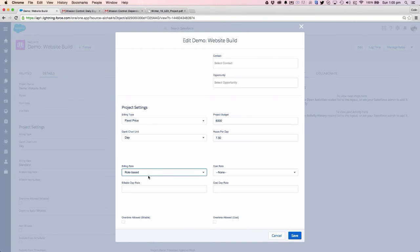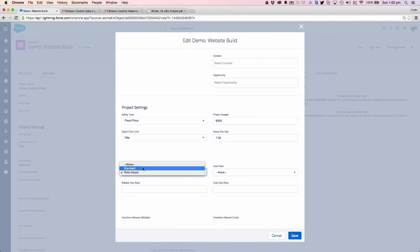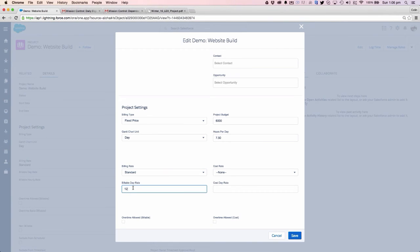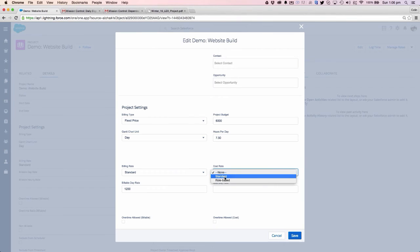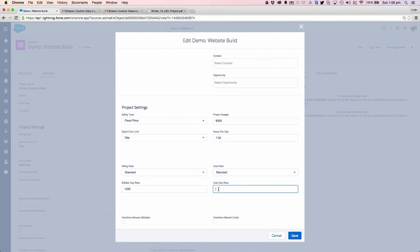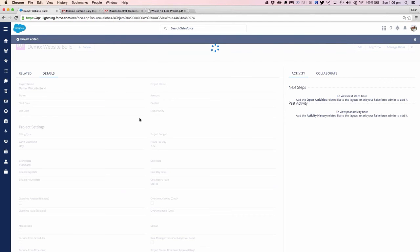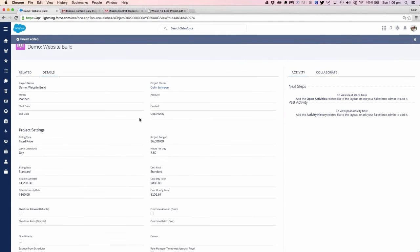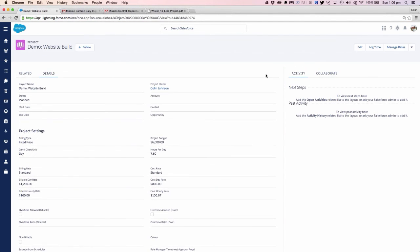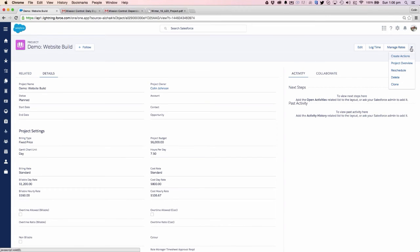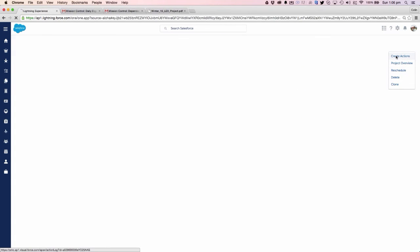In this example, I'll leave it as standard and I'll choose to say we're being billed out at twelve hundred dollars a day. From a cost rate, how much payroll do we need to incur, we're going to be paying eight hundred dollars a day. From there what I can do is then initiate my project and I can create some actions against that project.